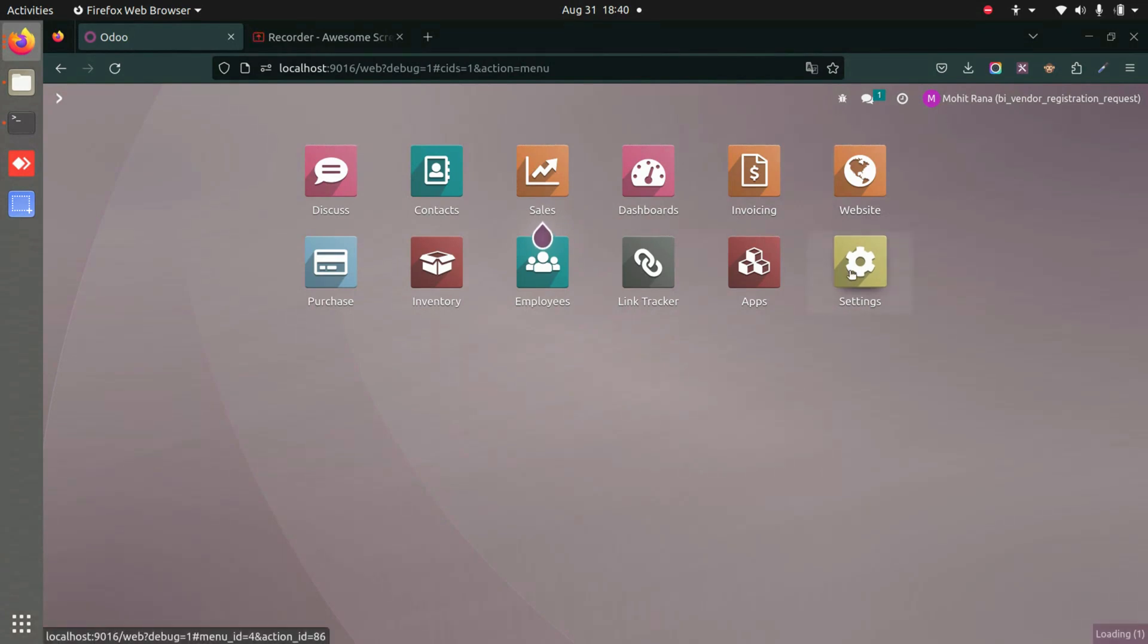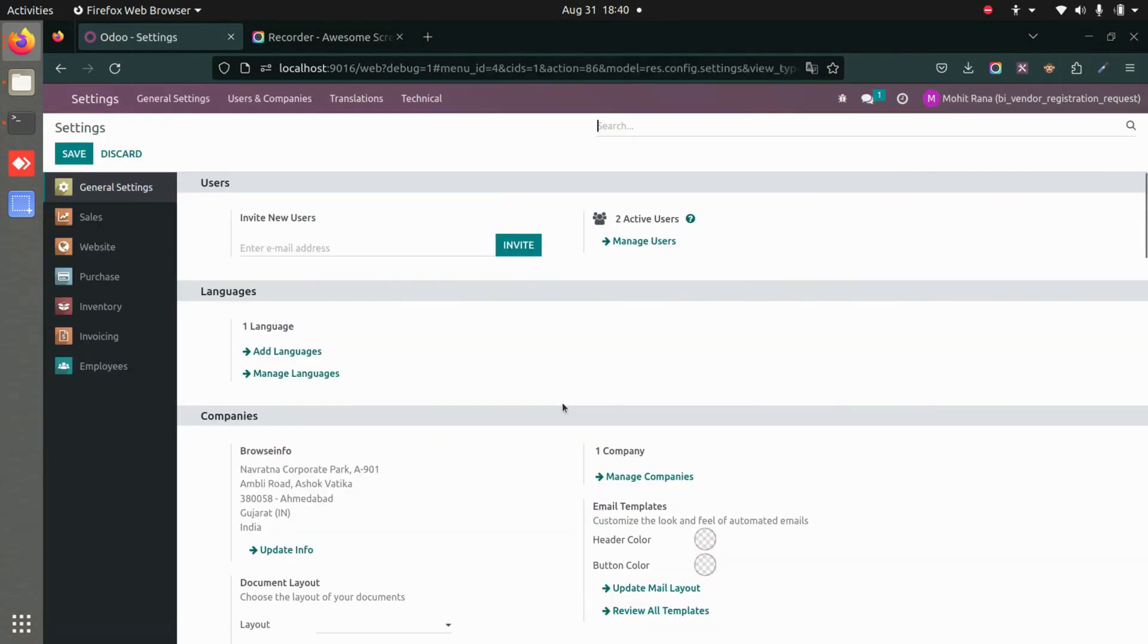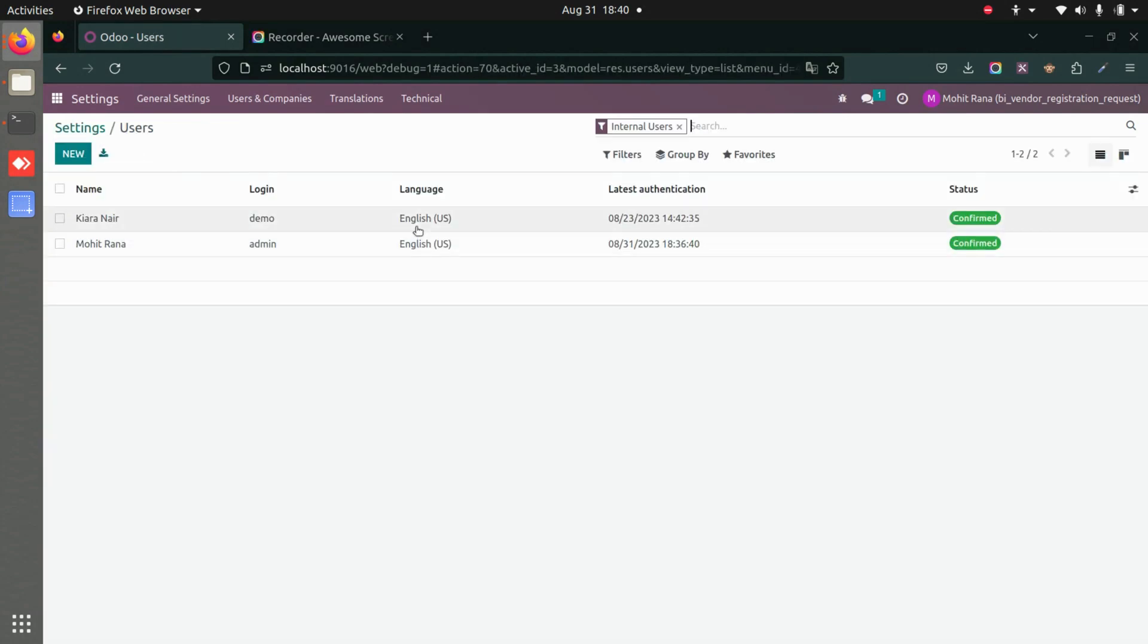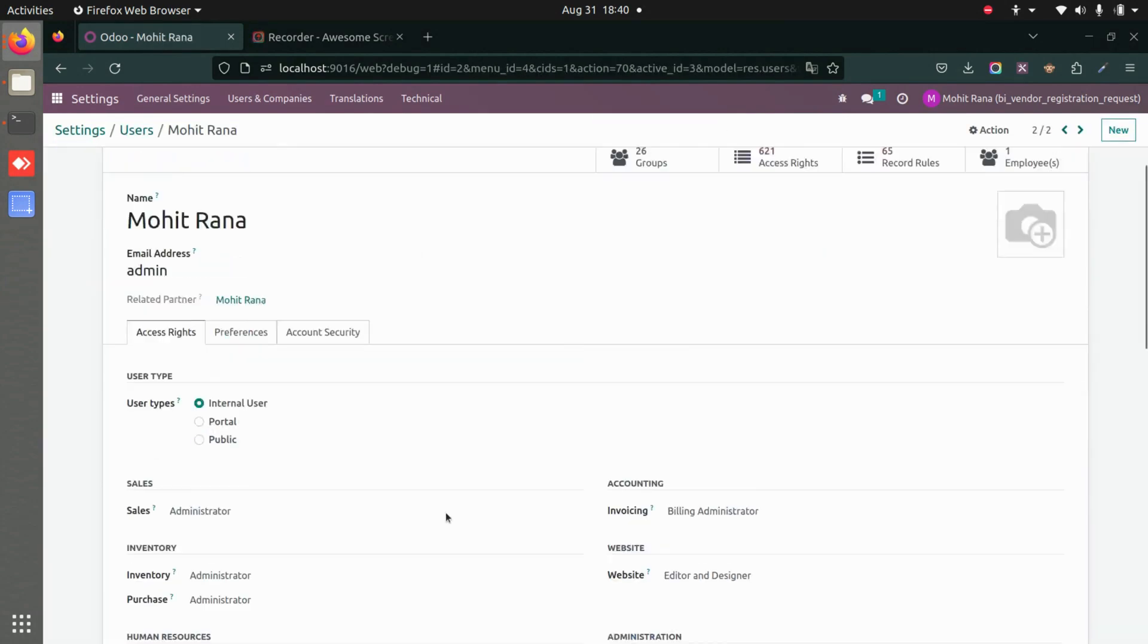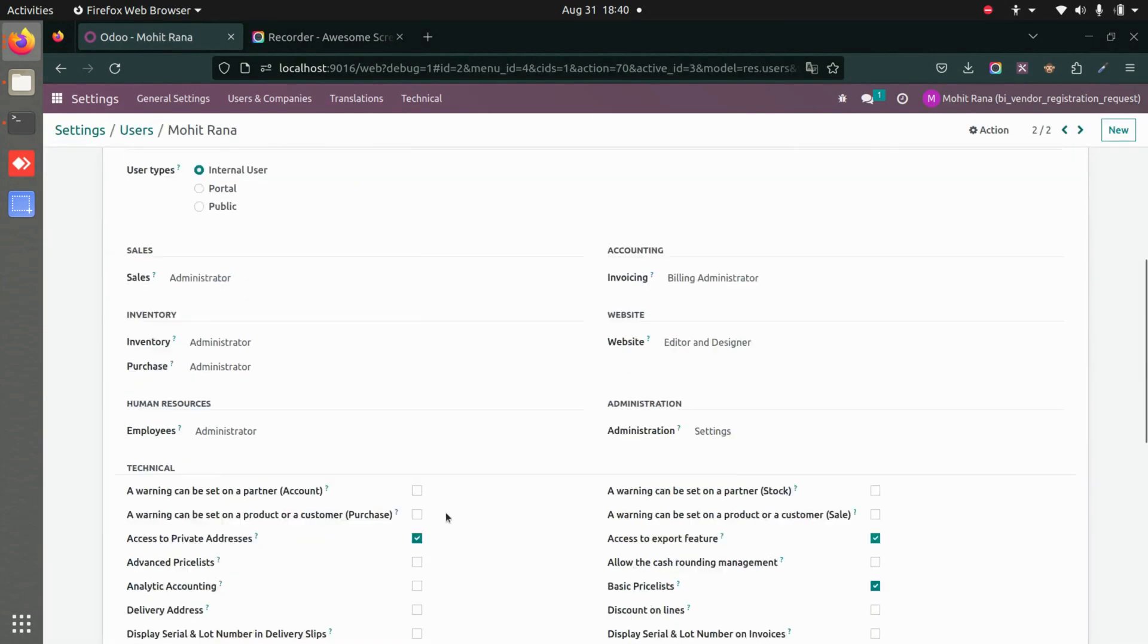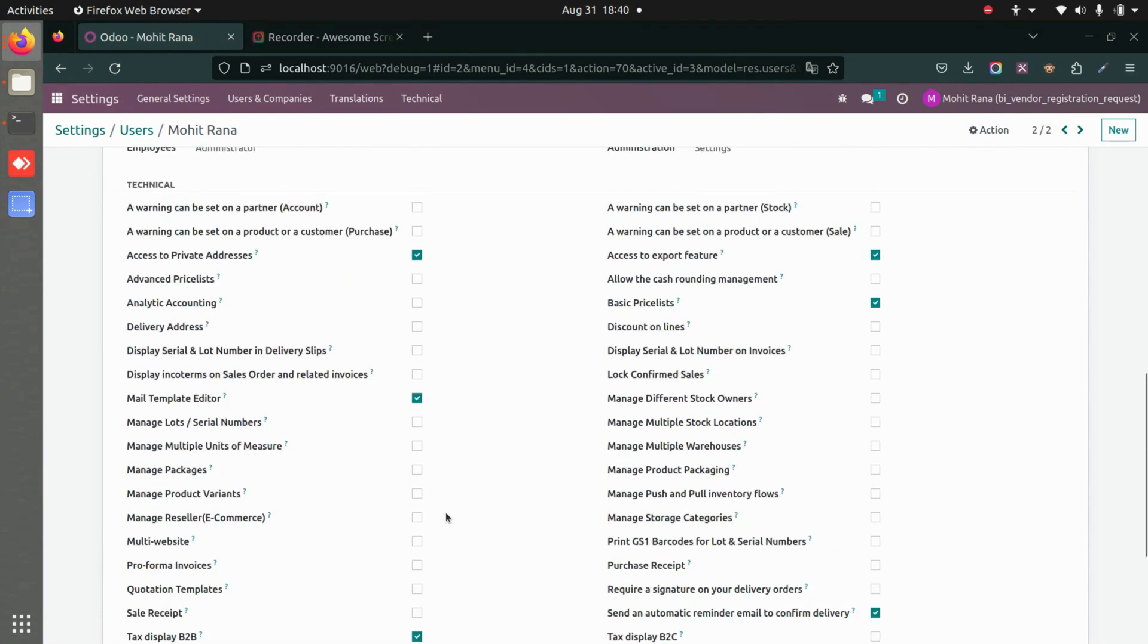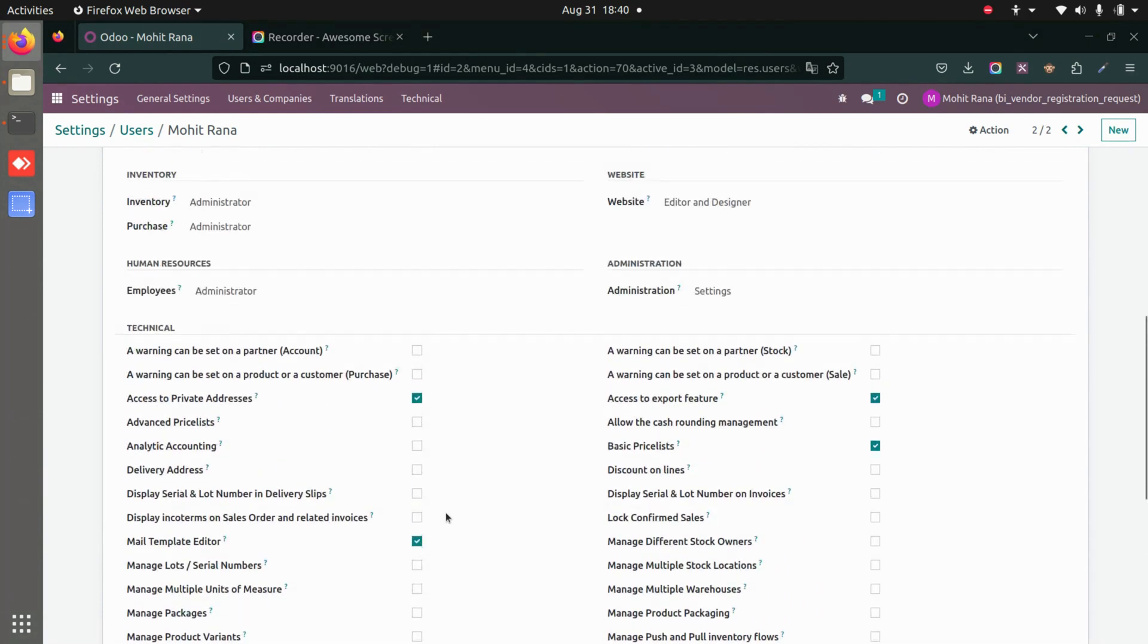First, we'll go to Settings, then Manage Users. I'm going to this particular user and will make sure that purchase settings are enabled and user access rights have been given.